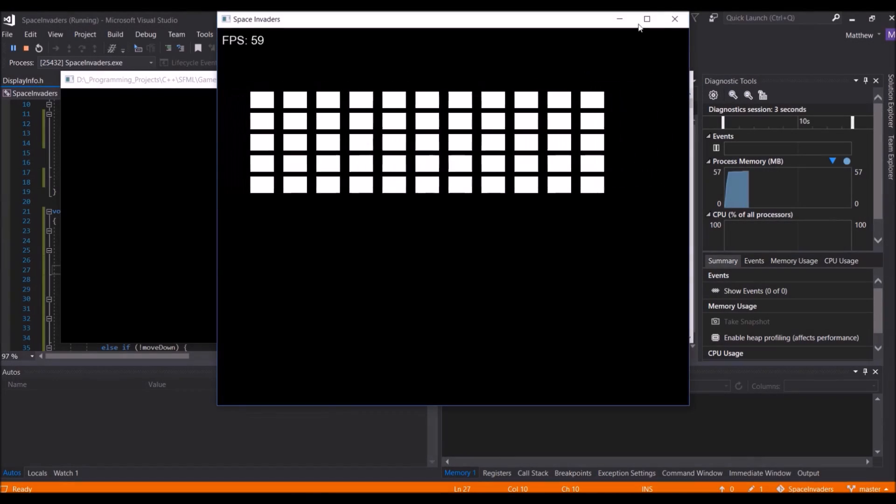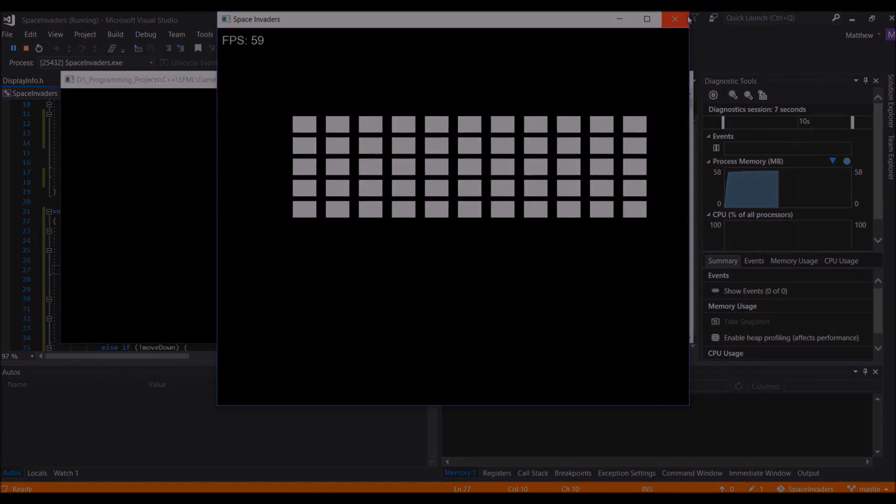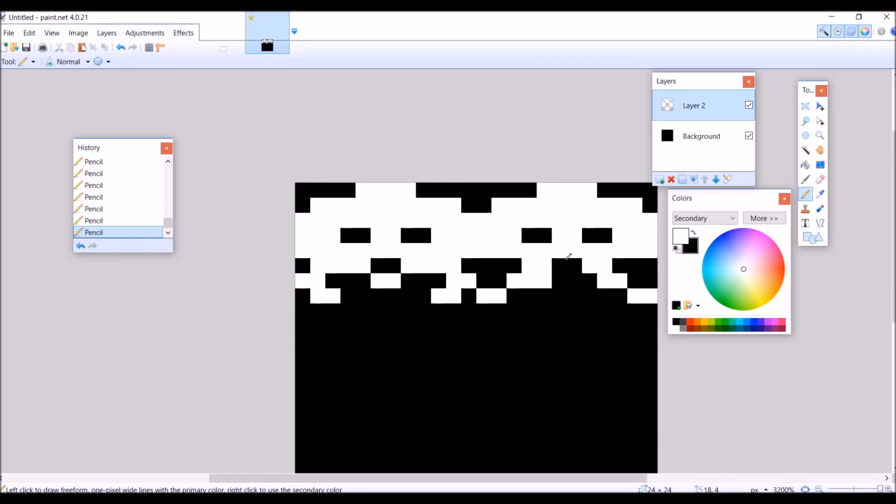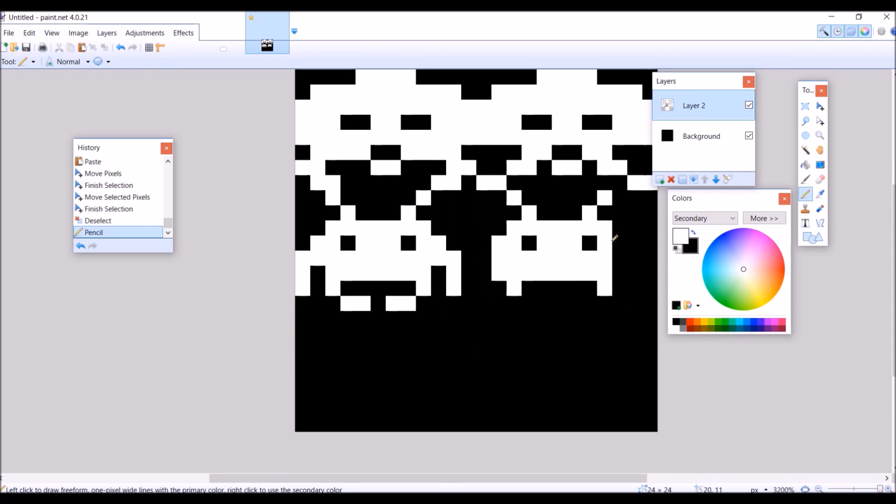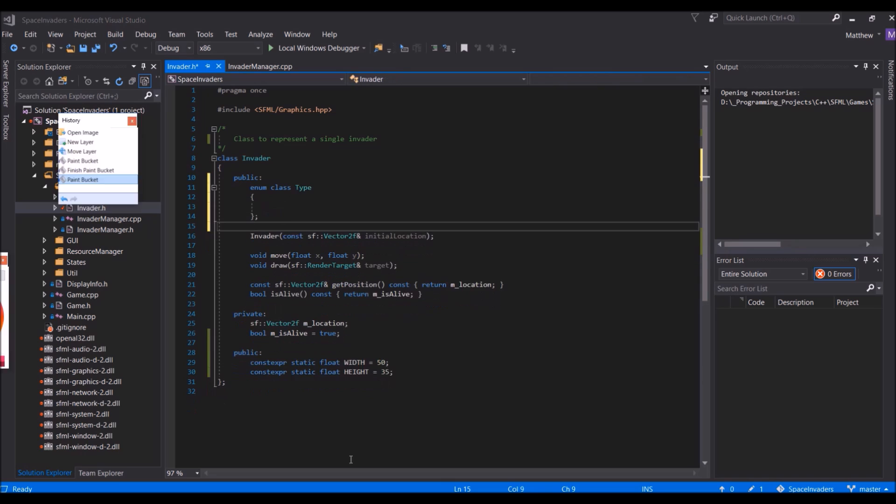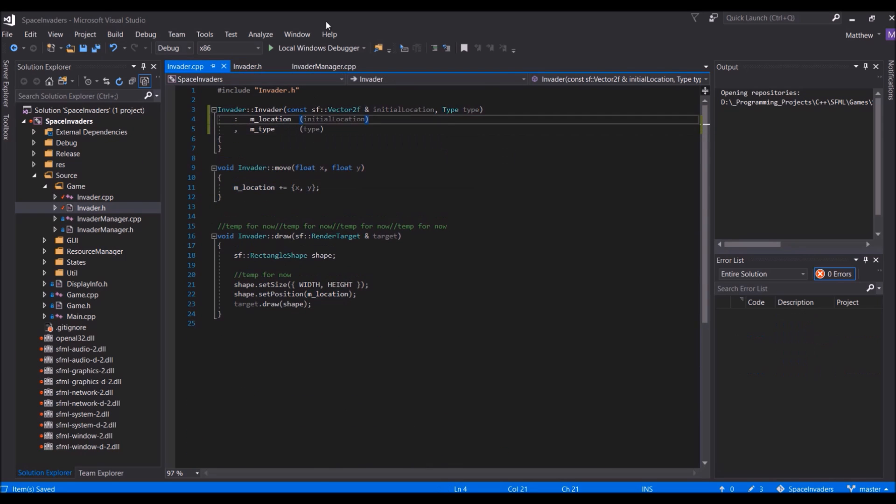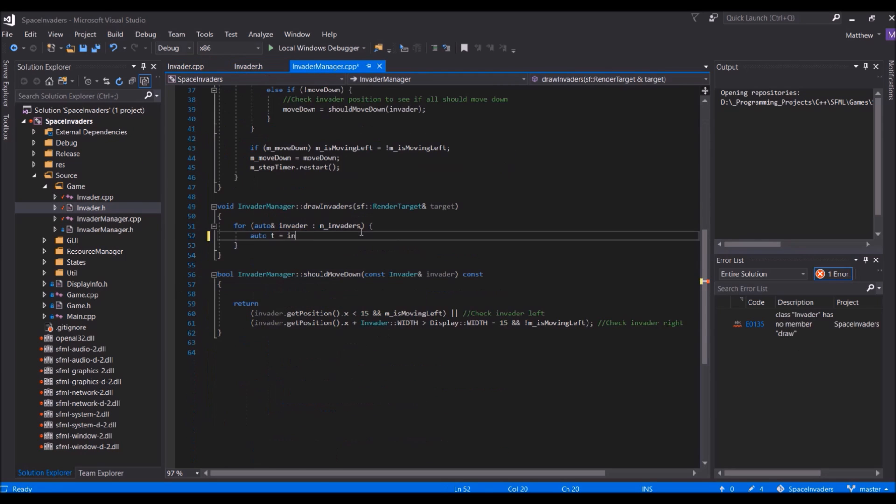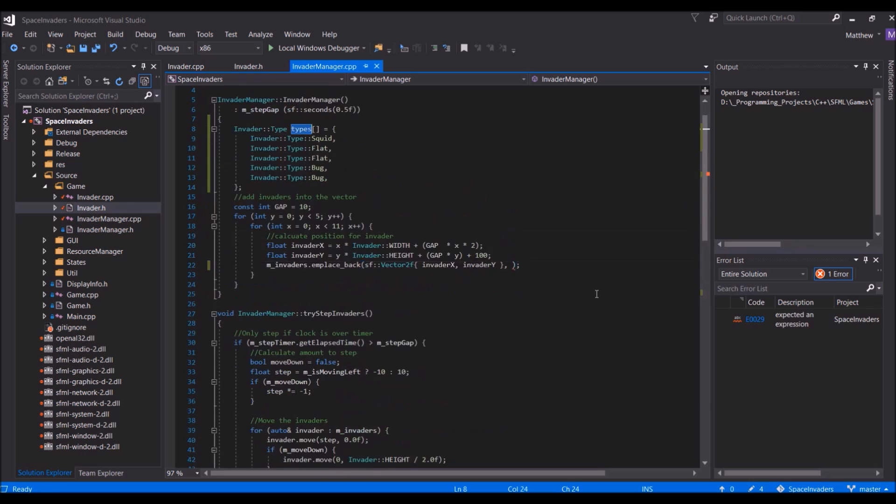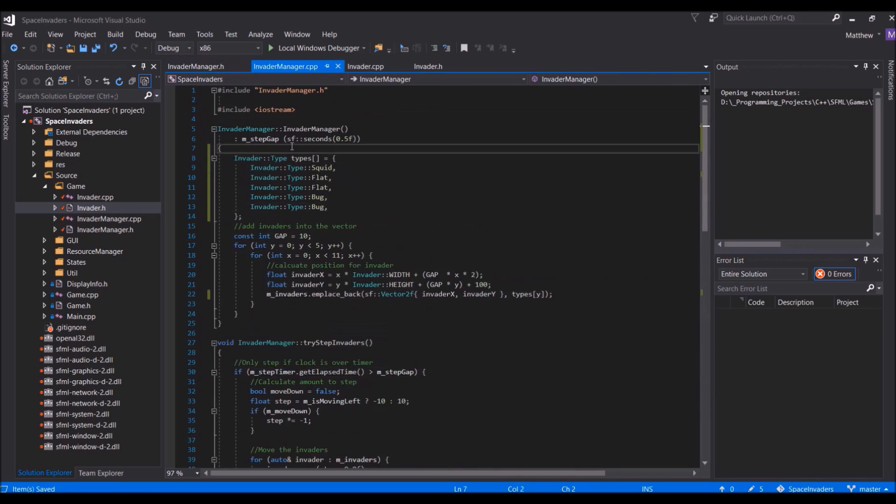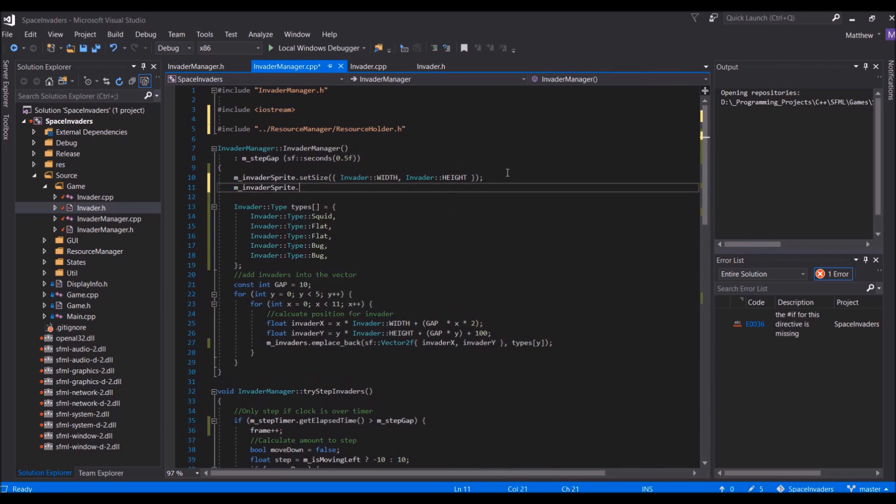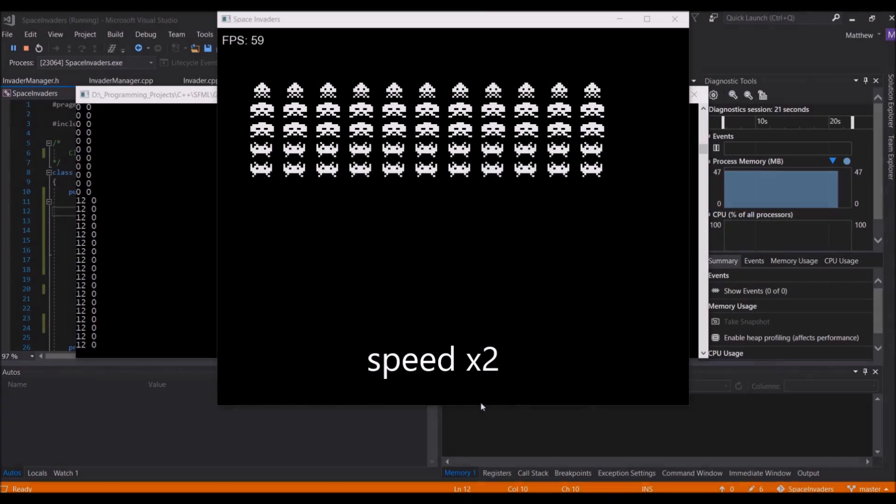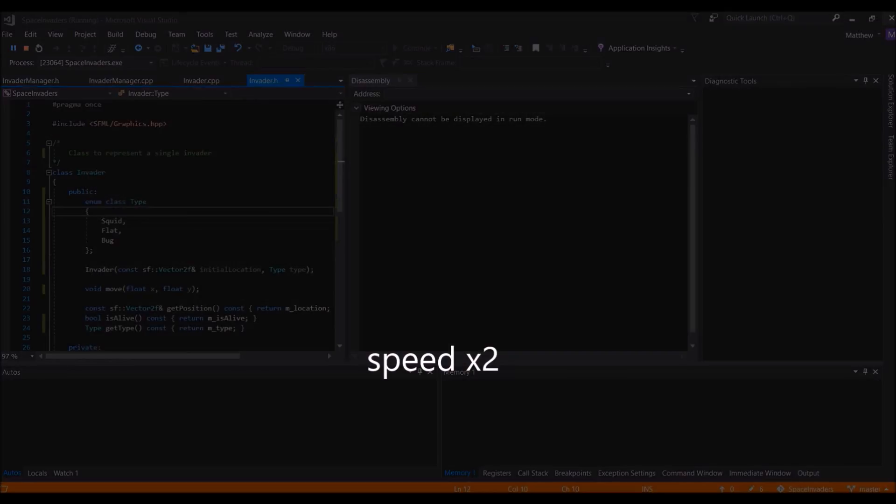The movement of the invaders can be seen working here, so now I will create and add in their sprite sheets. Each alien type has two frames of animation, and their sprite goes to the next frame of animation every time they move. This means that I can use the InvaderManager, which handles their movement, to also update the animation each time it makes them step in their current direction. This can be seen working quite nicely here.